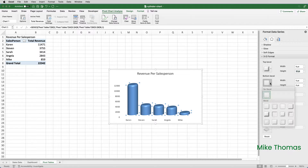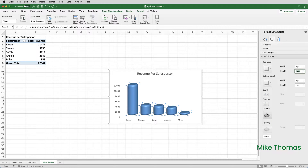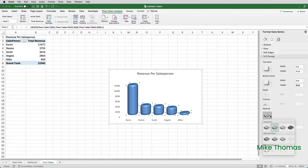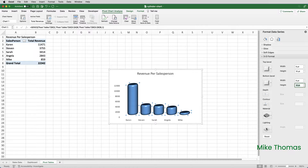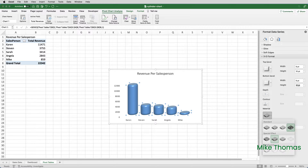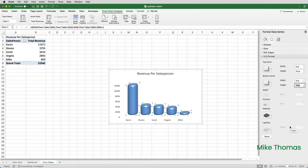I can also change the bottom bevel in a similar way — you can see that affects the bottom of the cylinder. I could change the width and height of that if I wanted to. I'll also change the material; there are a few to choose from, and as you select them you can see it's making changes to the way the cylinders appear. Just find one that you like.